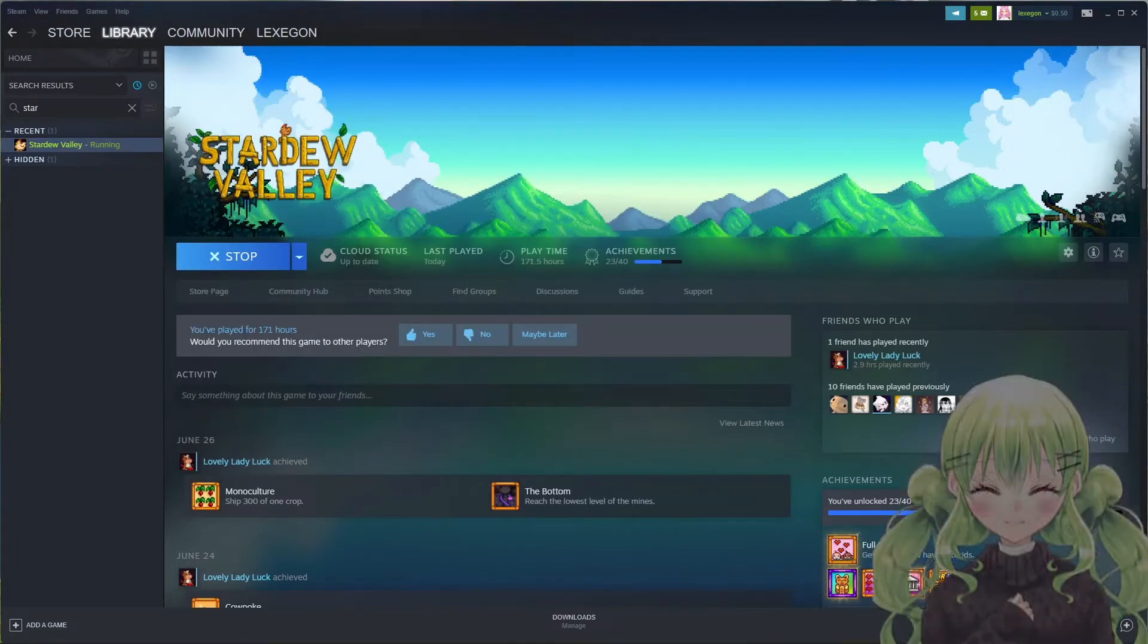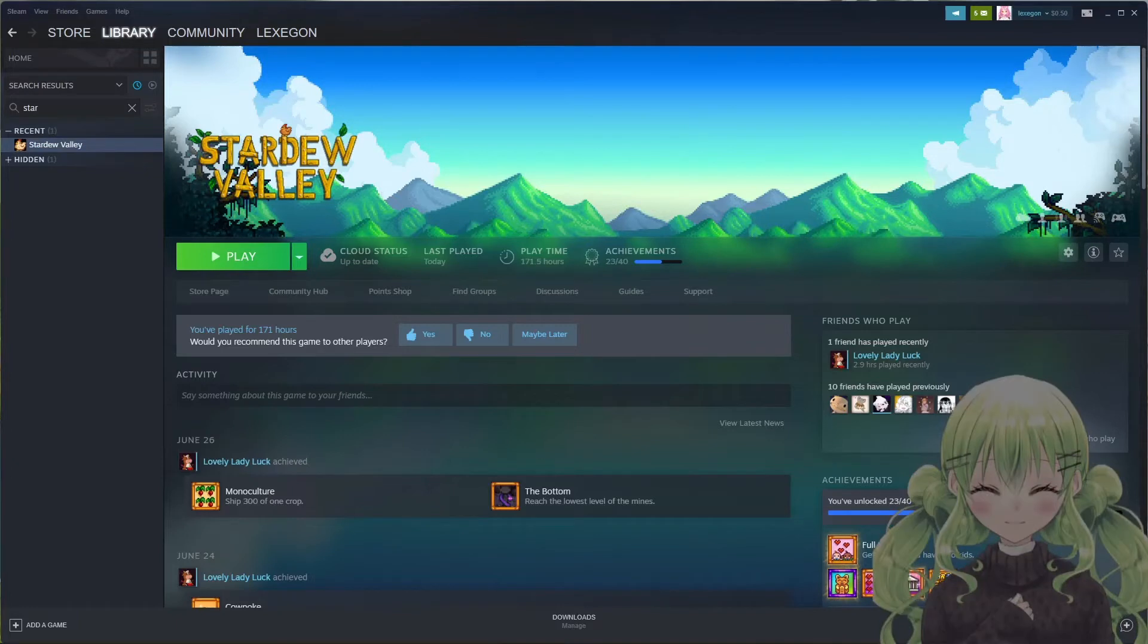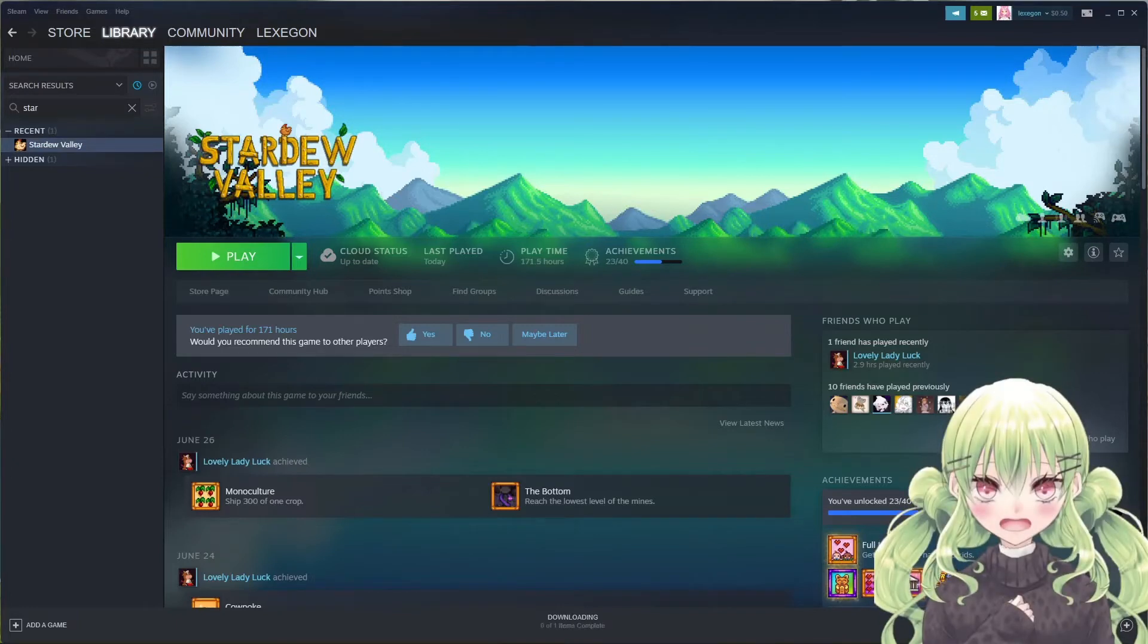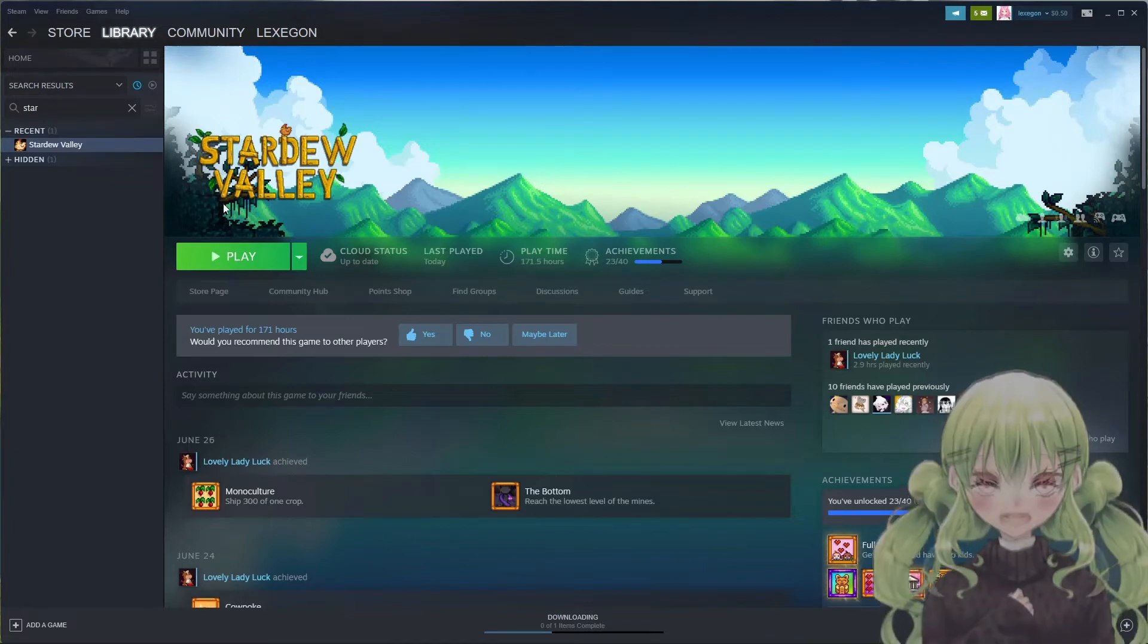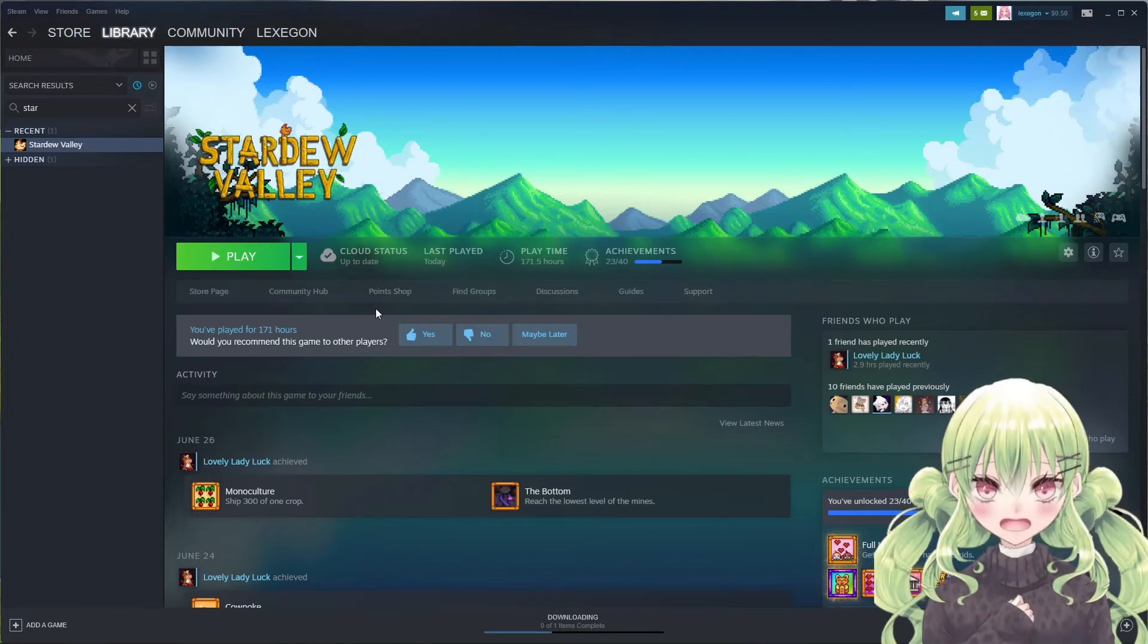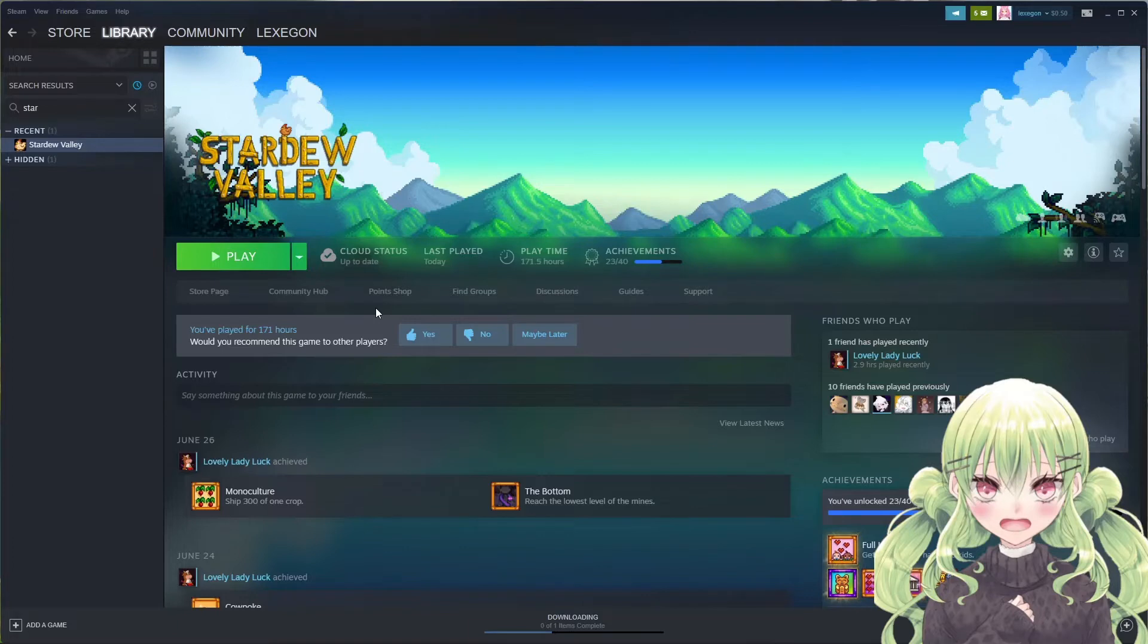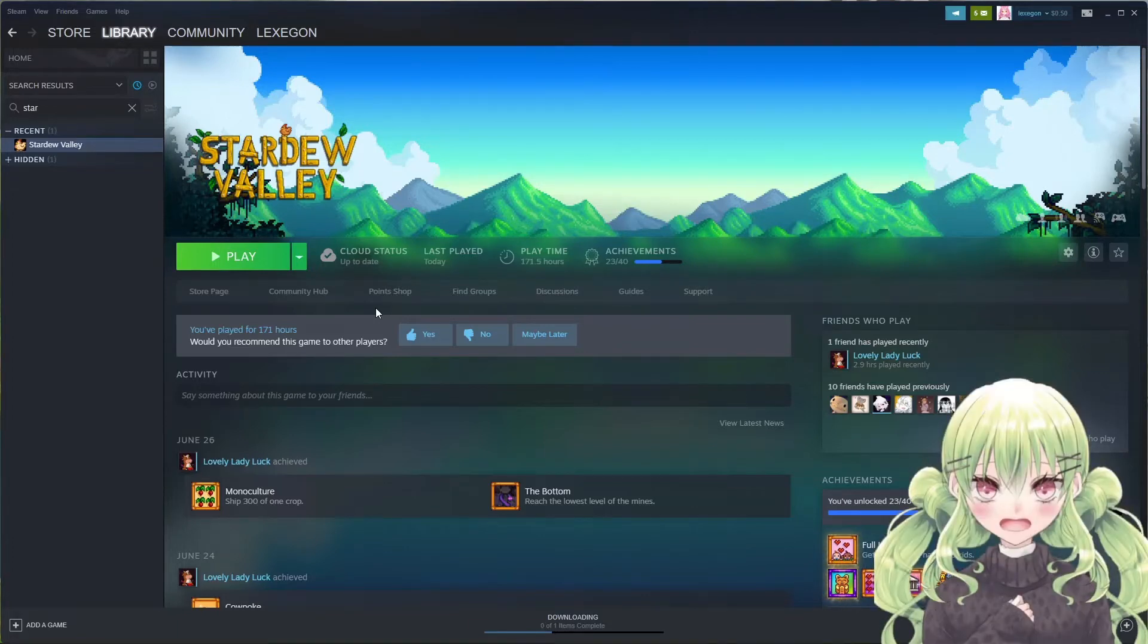When you do that, it'll basically make it so if you open Stardew, it'll launch through Steam and you don't have to open the modding API installation. You can just use the Steam launching option.